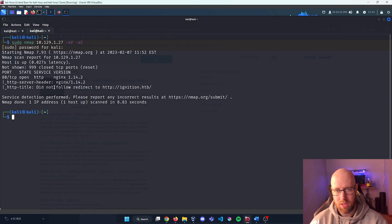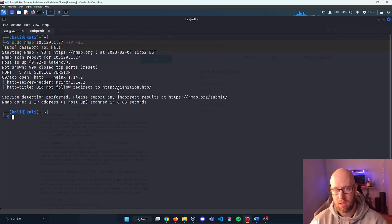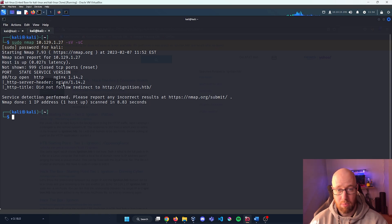Taking a look at the nmap, we can see that it was not able to follow the redirect to http ignition.hackthebox, but it did recognize the version of nginx.